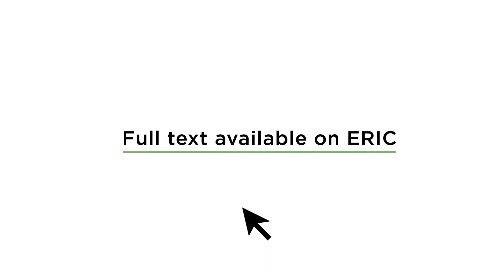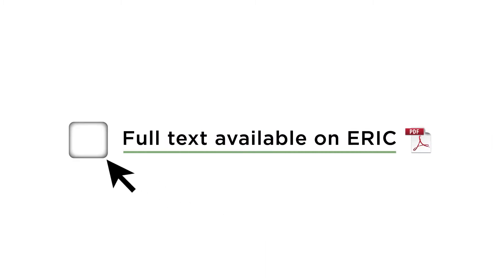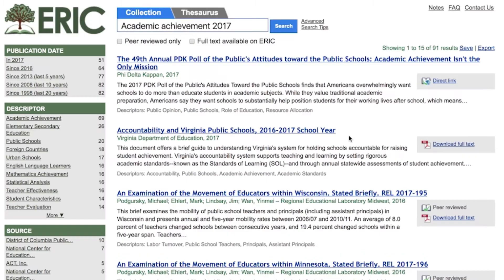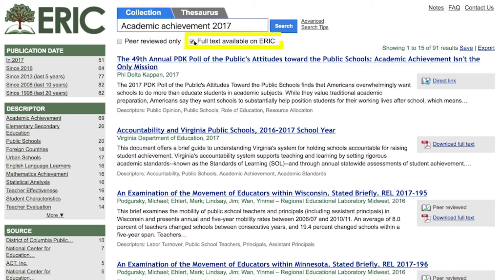This video provides guidance on how to find full-text materials in ERIC and describes the types of materials that can be obtained in full-text. When you run an ERIC search, your results will most likely include records with and without full-text. To see only records with an attached PDF, use the checkbox for full-text available on ERIC.